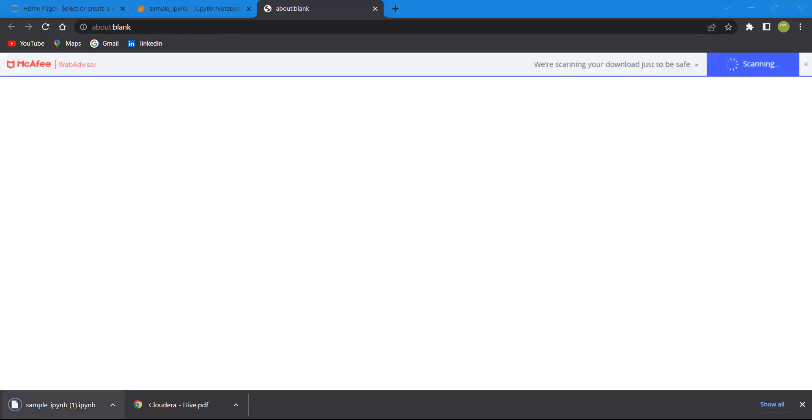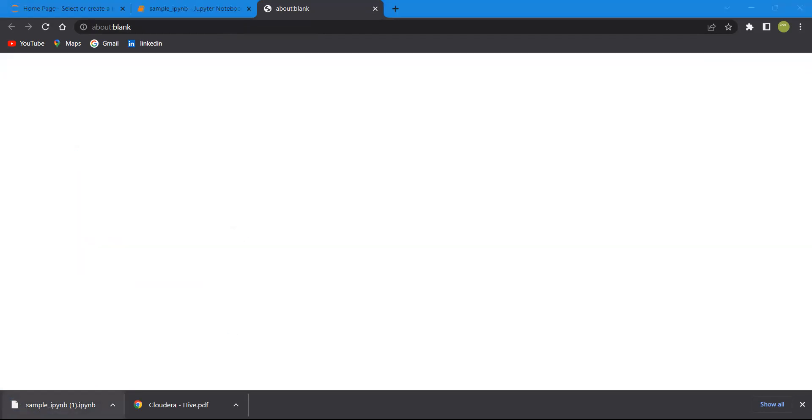You can see the sample.ipynb file. I want to upload this into my GitHub account.